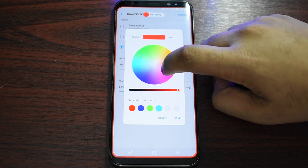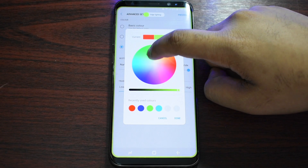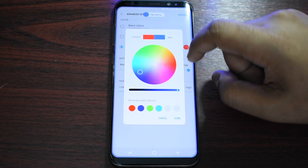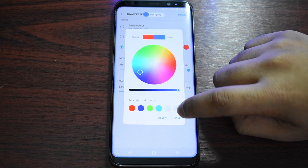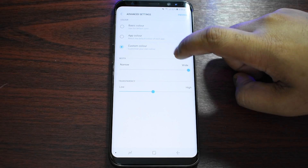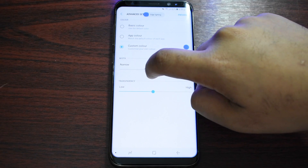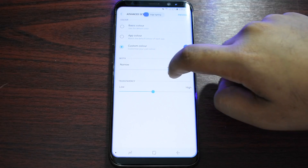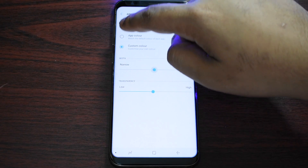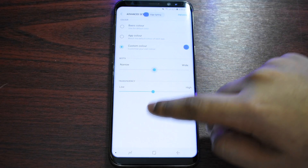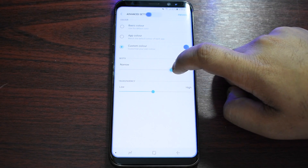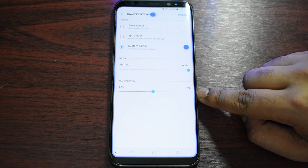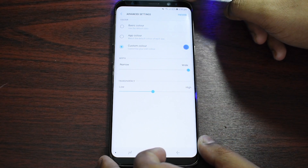You can pick the color you want — so let's say I want blue — then I can press Done. Then I can adjust the edge thickness, so you can see that if I put it in the middle the edge lighting is very small.